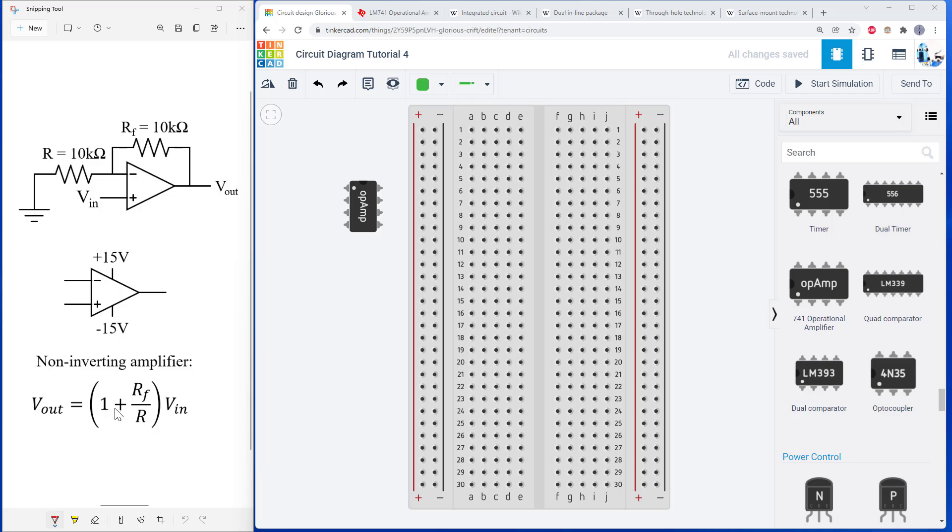So the quantity in the parentheses here will be 2, and the output voltage should be double the input voltage. So to build the circuit, with these dual inline packages, they are designed to straddle the gap in the middle of a breadboard.